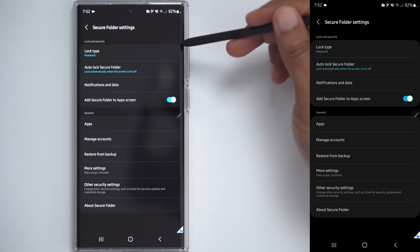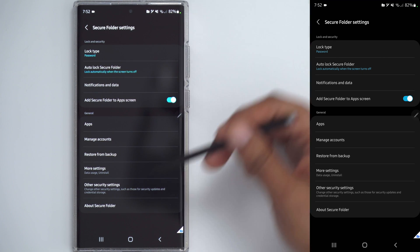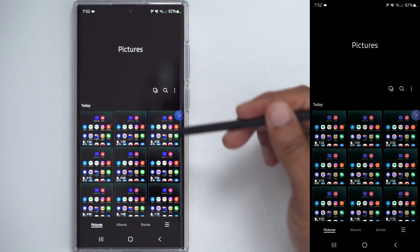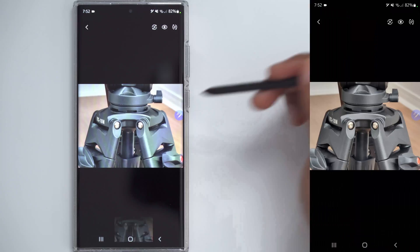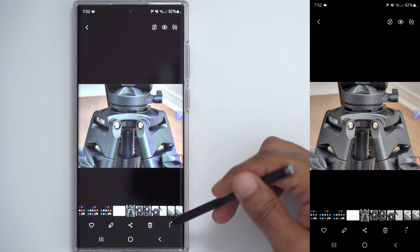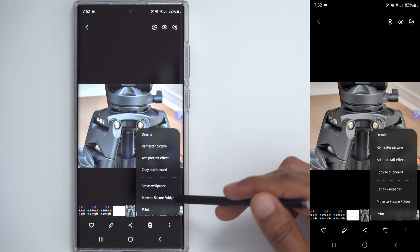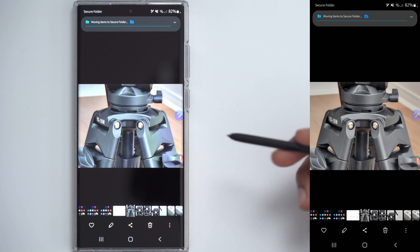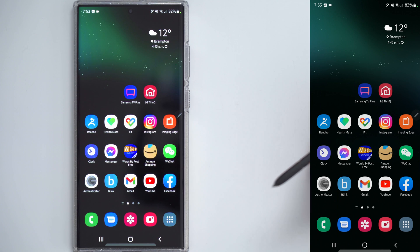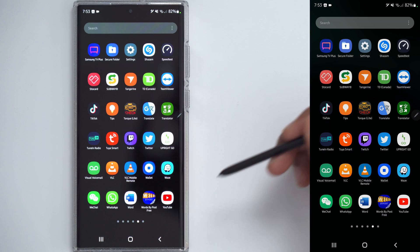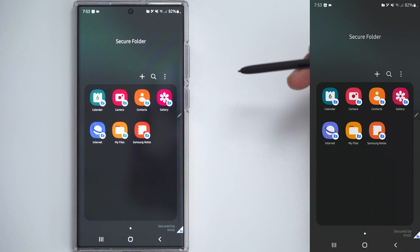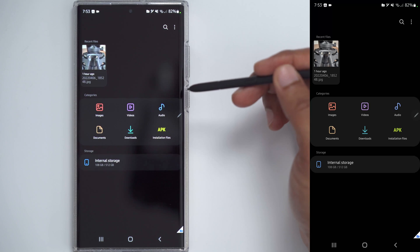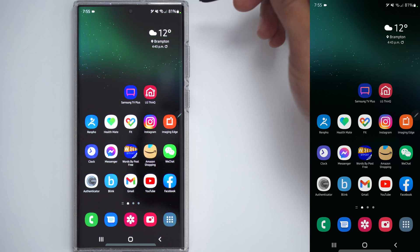Now, for example, if I go into my gallery here and I wanted to hide this photo, for example, I can just go into the options here and there's an option that says move to secure folder. And if I do that, it's going to move that into the secure folder. If I wanted to access that file that I just moved into the secure folder, what I would do is click on my apps, go into secure folder, and since I've already put in the password to unlock it, I could just go right into my files and that's the photo that I put there.